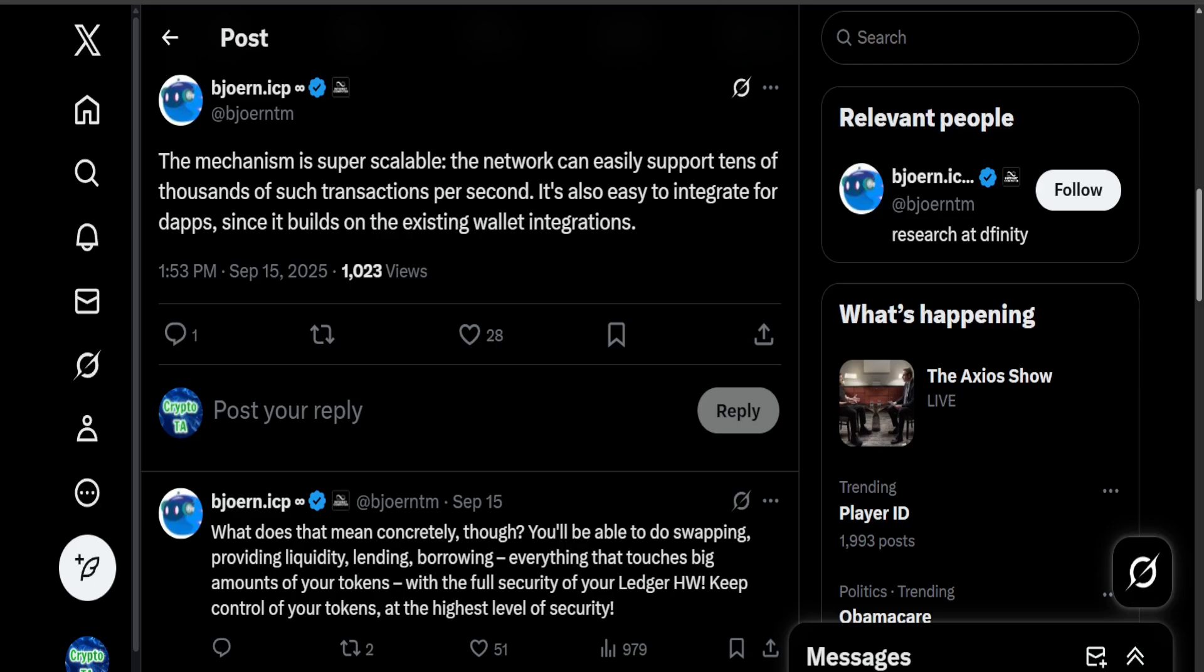And finally, this I think does show that ICP is focused on fundamentals instead of just hype. Dominic Williams basically underlined this himself. He said while others are chasing trends, ICP is building solid infrastructure that lasts. That kind of long-term thinking is exactly what attracts serious builders and long-term investors.